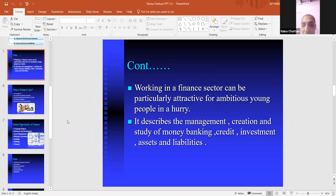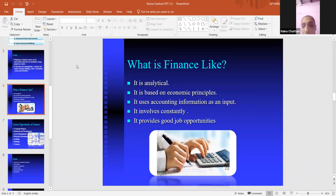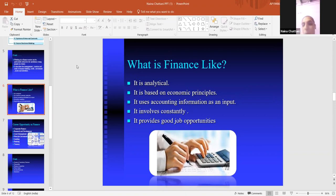Working in a finance sector can be particularly attractive for ambitious young people in a hurry. Finance describes the management, creation and study of money, banking, credit, investment, assets and liabilities. Through finance management, we can learn how to create and study banking sectors. Finance is based on analytical skills and economic principles. It uses accounting information as input, involves consistency, and provides good job opportunities.